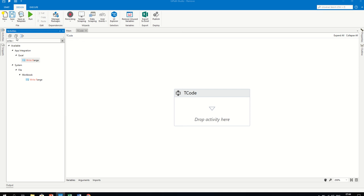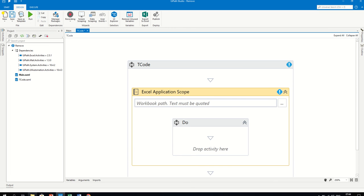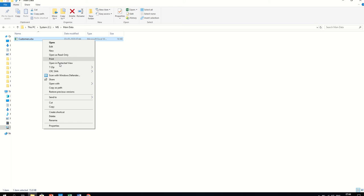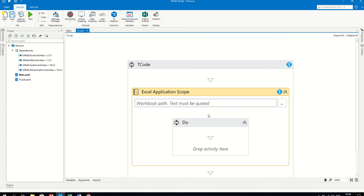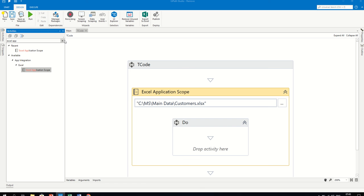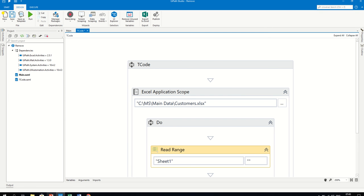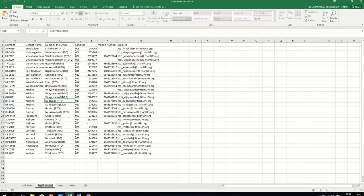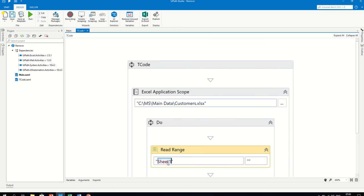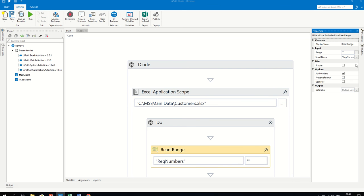Let's go to UiPath Studio and use the Excel Application Scope activity. Browse to the Excel file - use Shift + Right Click to copy the file path. Add a Read Range activity. The sheet name is 'Registration Numbers' (reg numbers). We'll create a DataTable variable called 'reg_numbers_dt'.